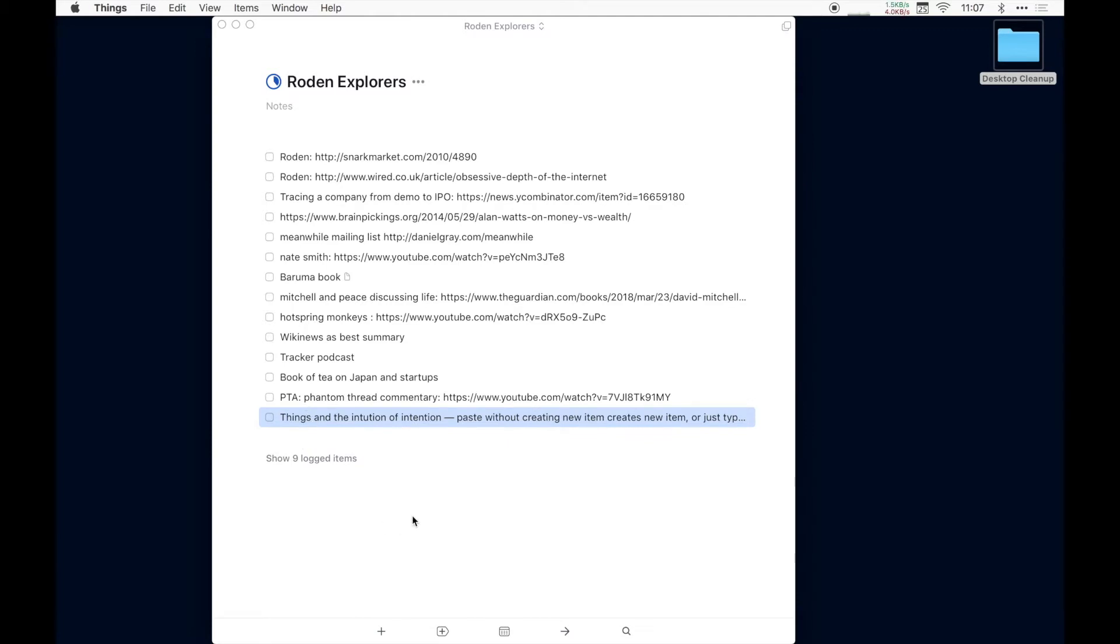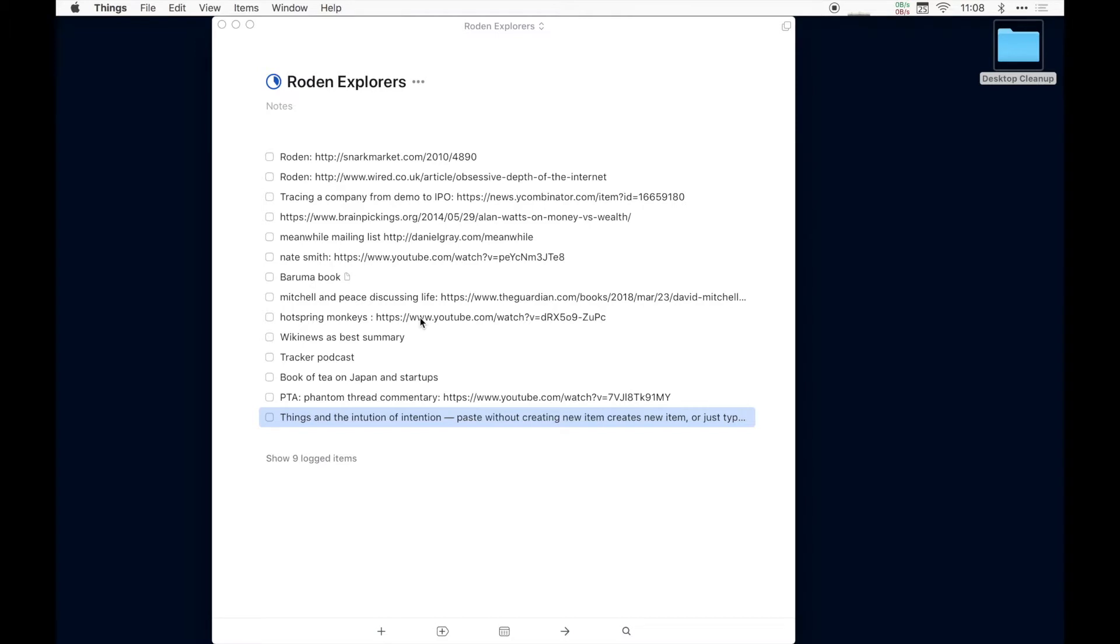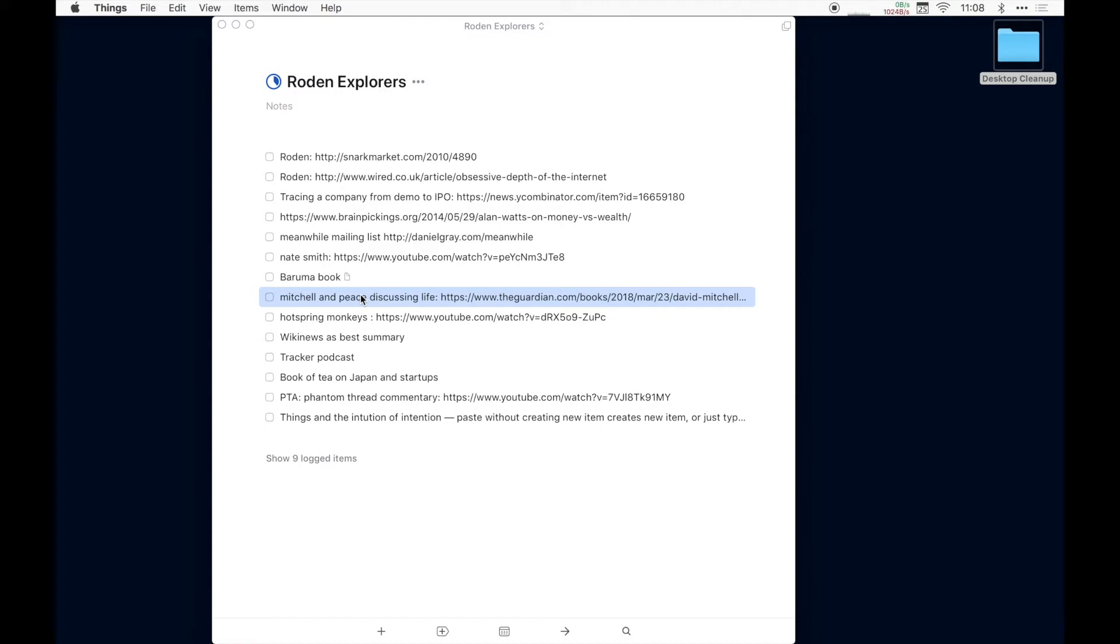You can see in here just some examples of stuff that I've been thinking about possibly writing about. Tracing a company from a demo to an IPO. This is kind of an interesting thread on Hacker News. The Meanwhile mailing list by Daniel Gray is a great design mailing list. Nate Smith is an incredible drummer, delicate and powerful and so precise and in the pocket. He's really a beautiful drummer that I just recently found. I was a drummer for 20 years, so I thought I might start writing about that a little more on the mailing list.